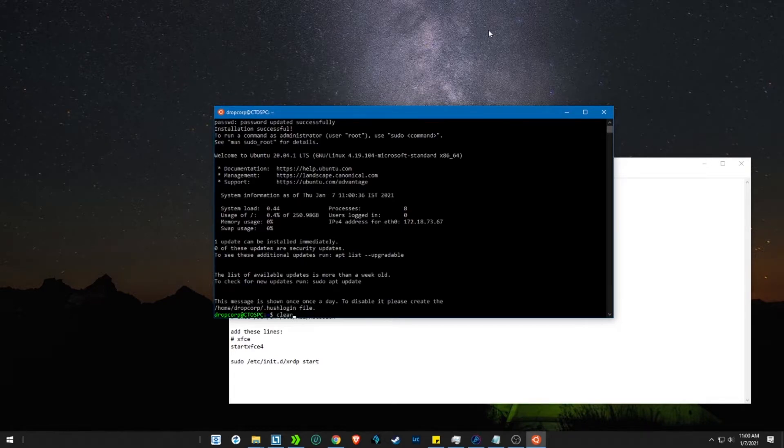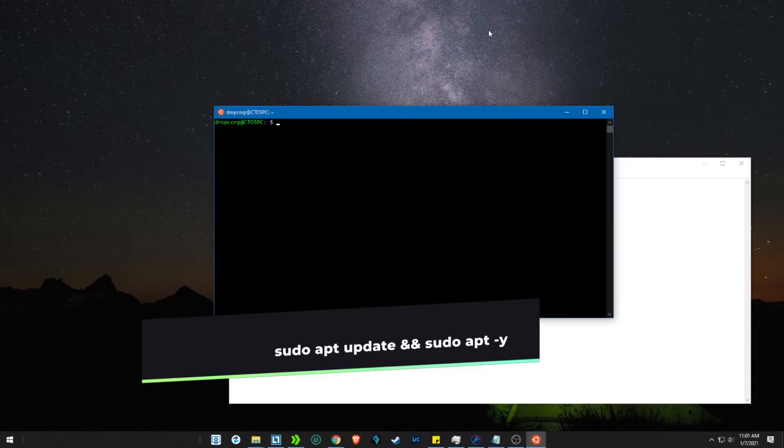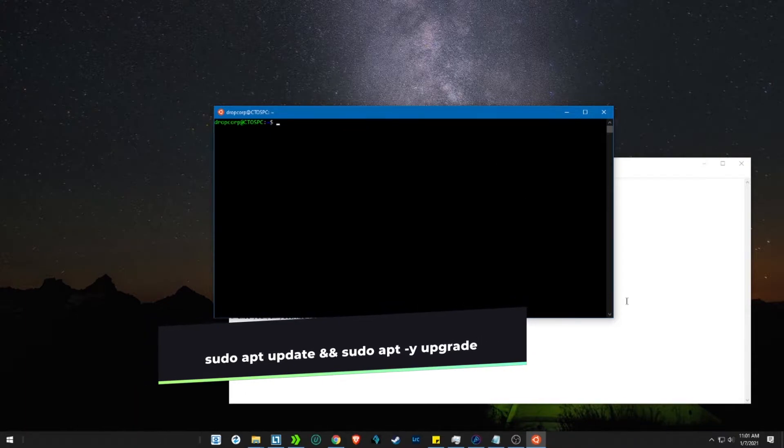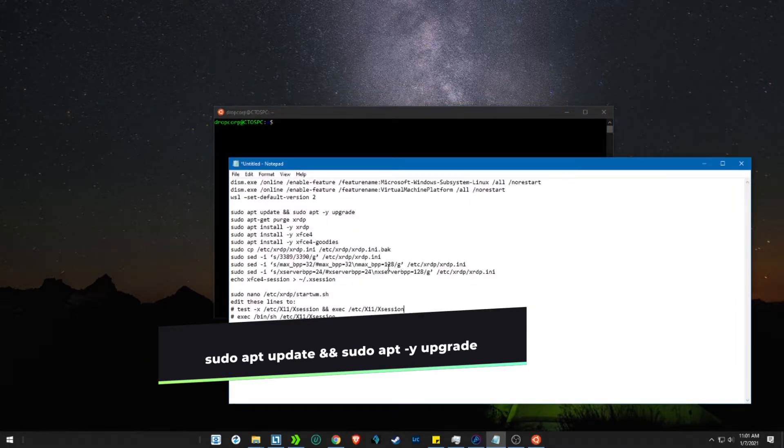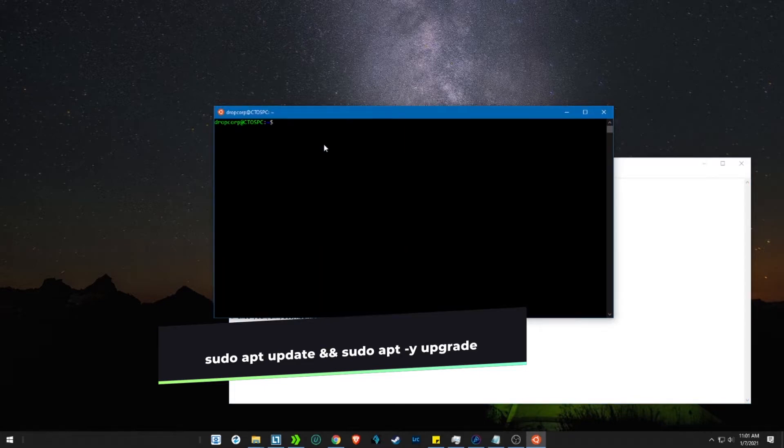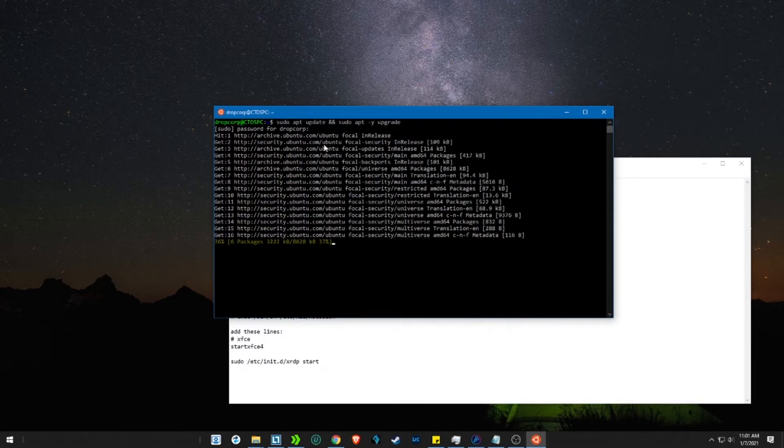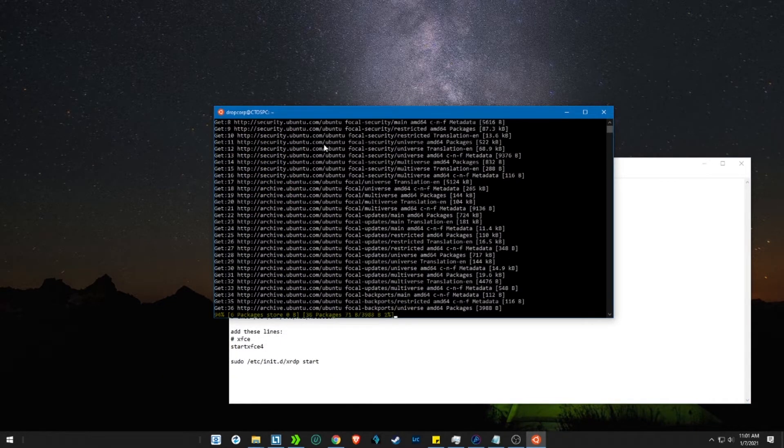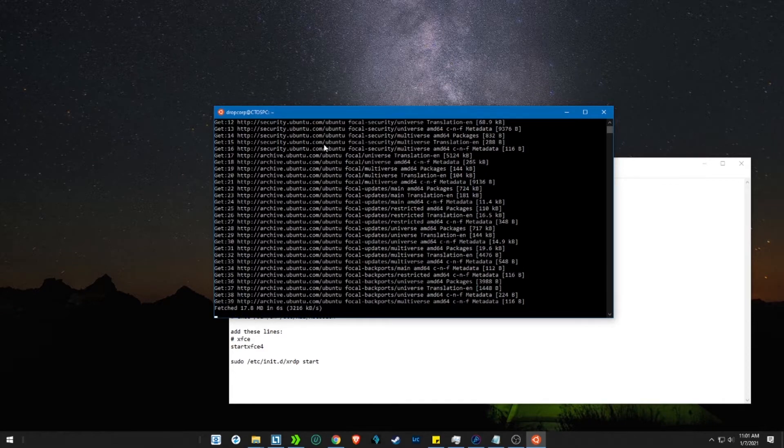Let's update the Ubuntu with the update command. Copy the command and paste it in the terminal. If prompted, enter your Ubuntu password, as sudo requires elevated privileges. Go have a cup of coffee as it will take some time.